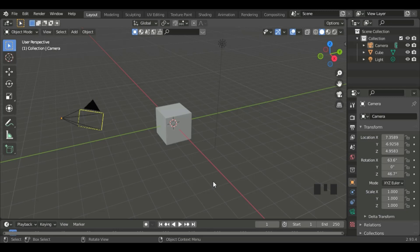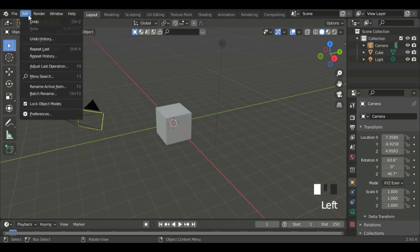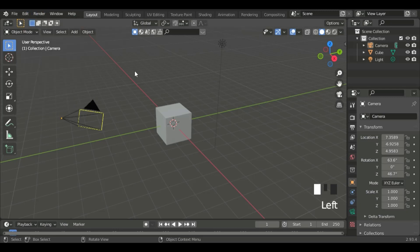First, we need to add the tree gen add-on. Go to Edit, Preferences, and search for tree gen.